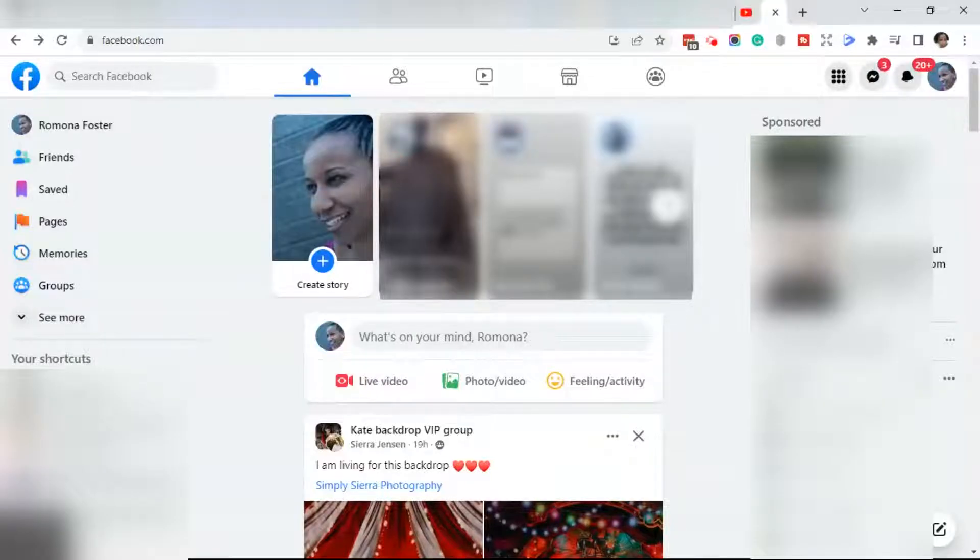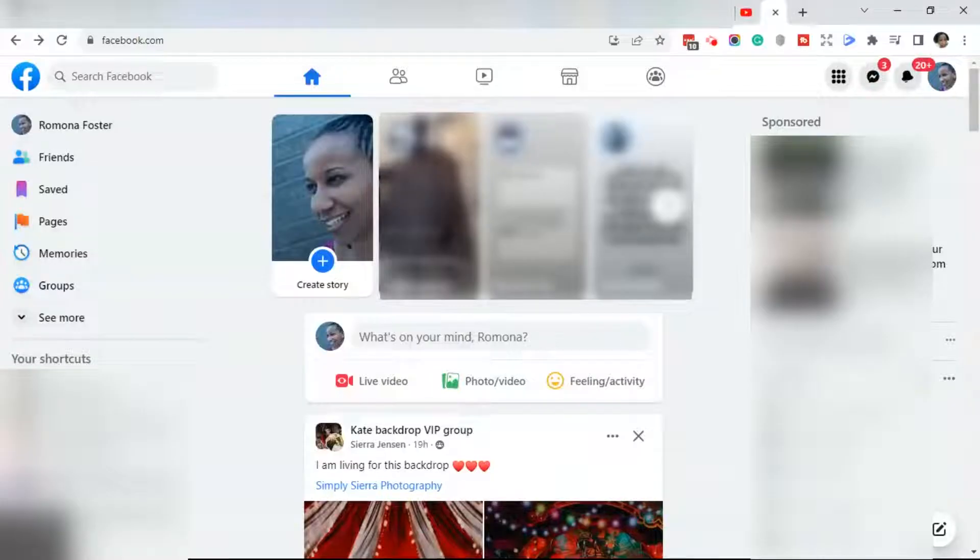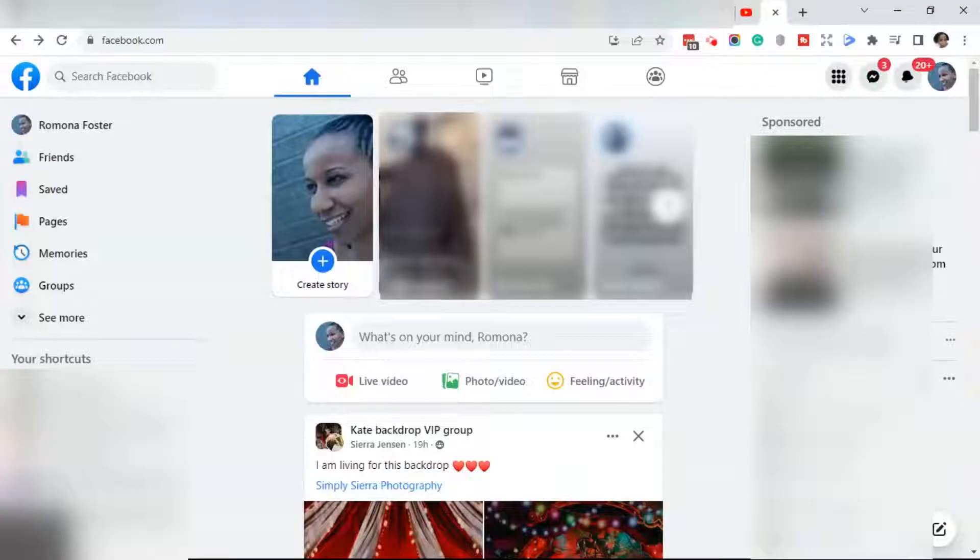The first thing you want to do is make sure that you log into your Facebook page. By default, it will bring you to your home page or your news feed. So let's get started.